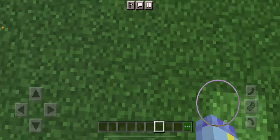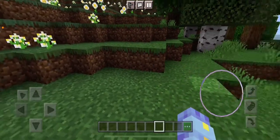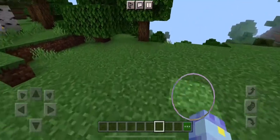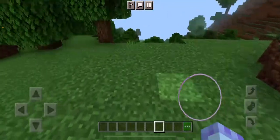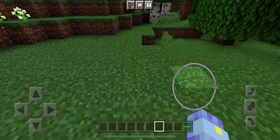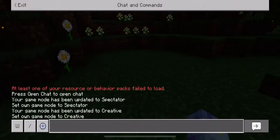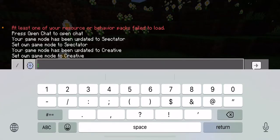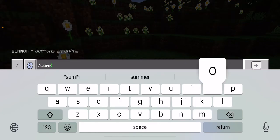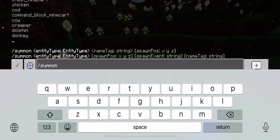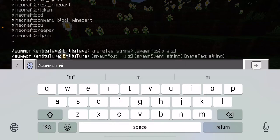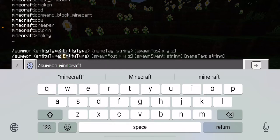Hello, and this is another video on how to get a blue axolotl in Minecraft. So you're going to go to chat and type: /summon minecraft